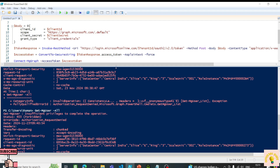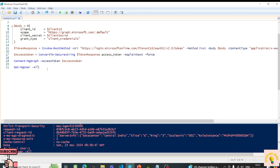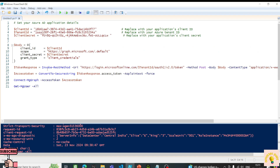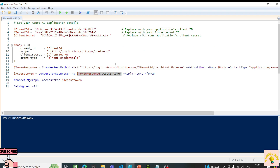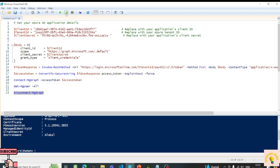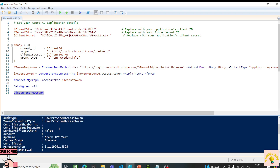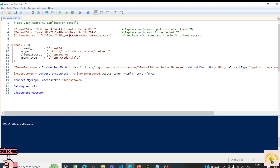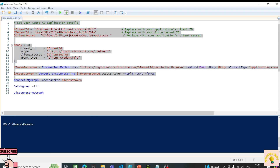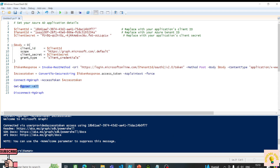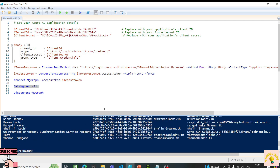We need to re-authenticate because the token contains scopes, and there are two parts: authentication and authorization. Our current token doesn't include the new permission scope. So I'll disconnect from Microsoft Graph using Disconnect-MgGraph, then get a new token and reconnect. Let's run the whole part again.